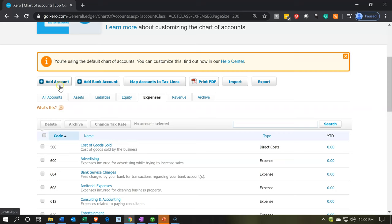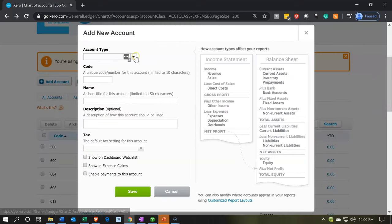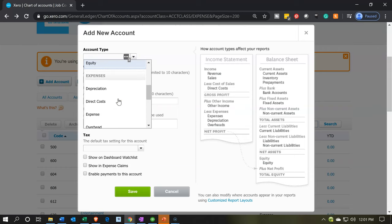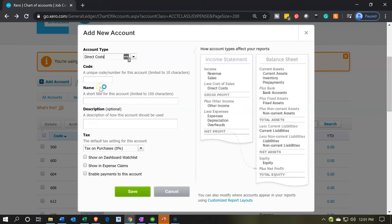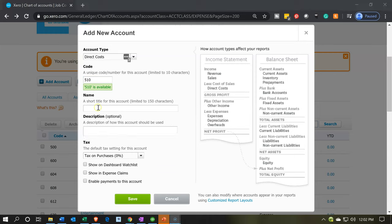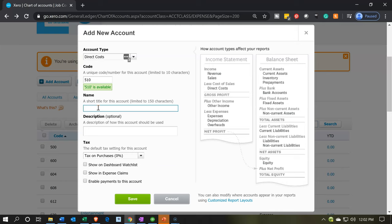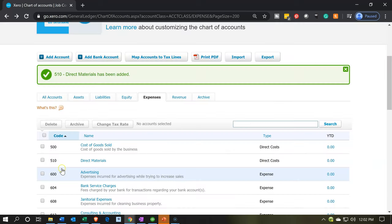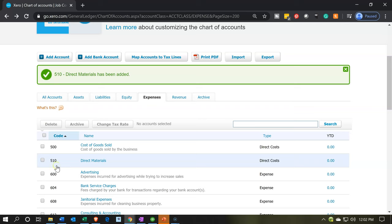Let's go up top and add accounts. We're going to pick the account type from the dropdown — it's in the expenses section, the direct costs item. The first account number is going to be 510, and we'll name it 'Direct Materials.' Description is optional, so we'll leave that. We'll save that — and there is our 510 Direct Materials.